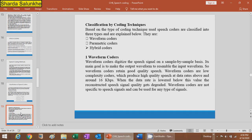Based on the type of coding technique used, speech coders are classified into three types: waveform coders, parametric coders, and hybrid coders. Waveform coders digitize the speech signal on a sample-by-sample basis. Their main goal is to make the output waveform resemble the input waveform, retaining good speech quality. Waveform coders are low-complexity coders which produce high-quality speech at data rates above 16 kilobits per second.